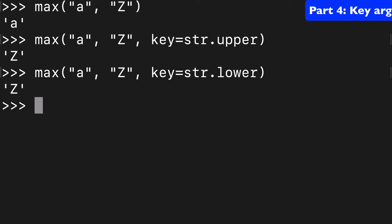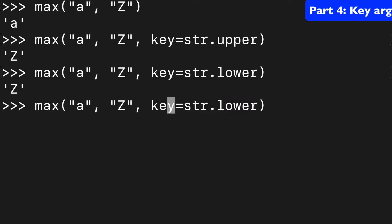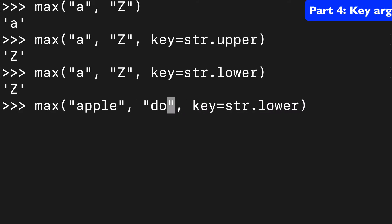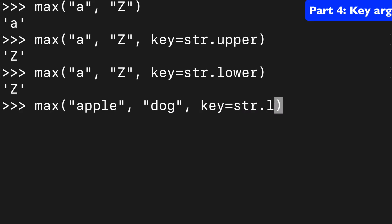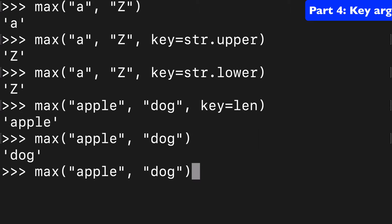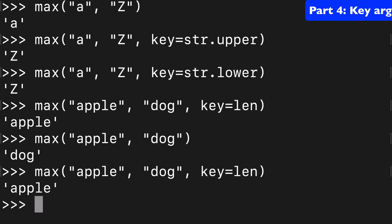I think a common one is len. So if we go back to our first example of apple and dog and we did len, that might give you the intuitive response you were hoping to get, right? So normally dog is going to win out here. But if we did key equals len, then apple will win because we're comparing the length of the strings.